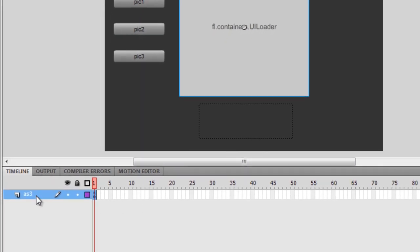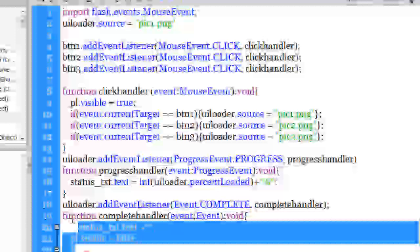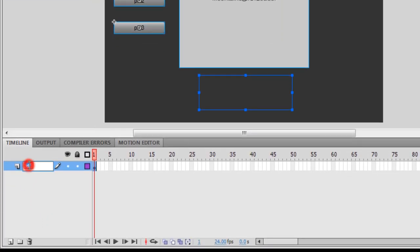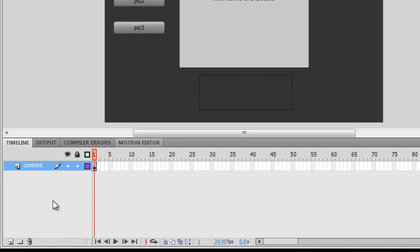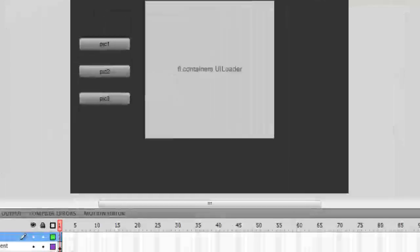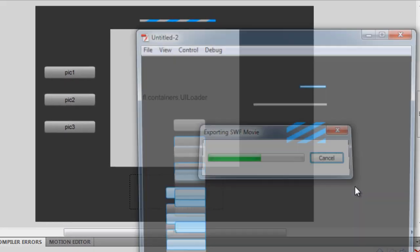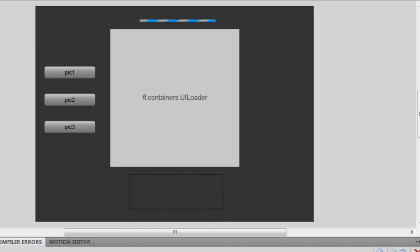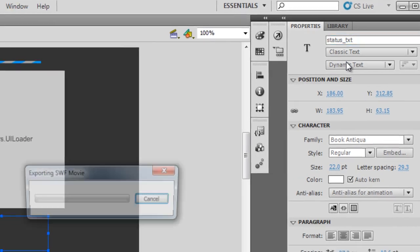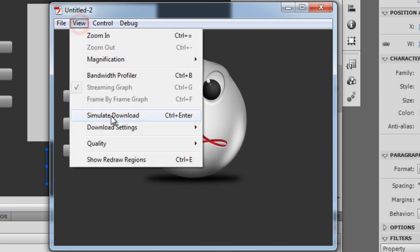By mistake I placed all the content on the AS3 layer, which is not a good habit. Let me separate the two — I'll cut the ActionScript from the actions panel completely, rename the layer to 'content', create one more layer called 'AS3', and paste the action script there. Let me test to see if everything is fine. It says it does not recognize 'status_txt', so I'll fix the instance name to 'status_txt'.